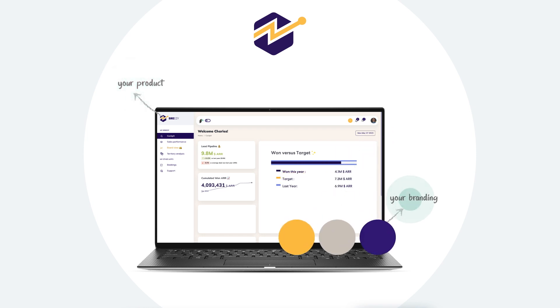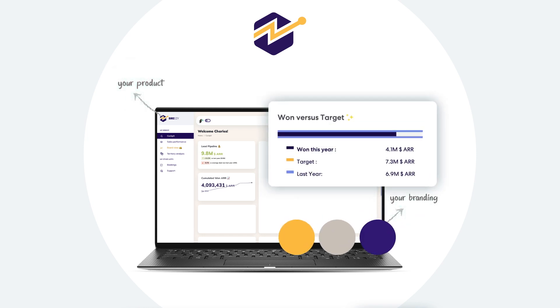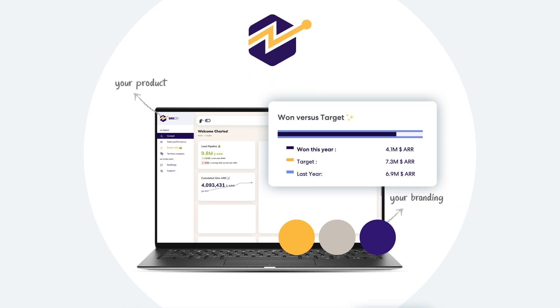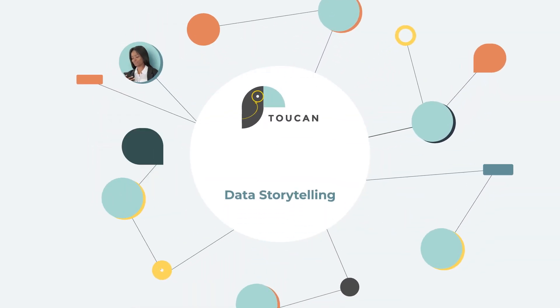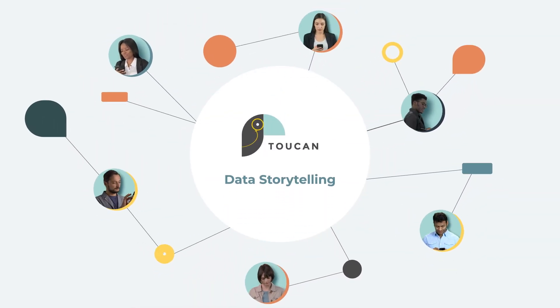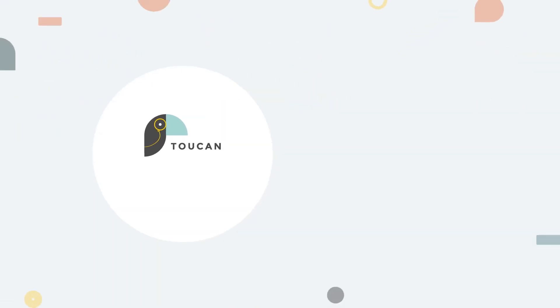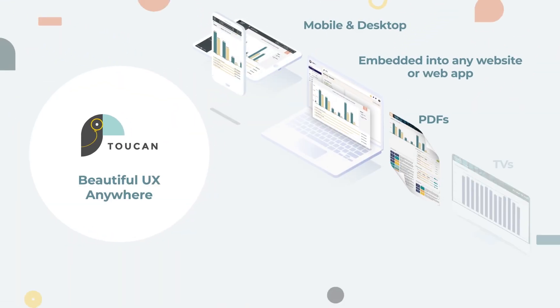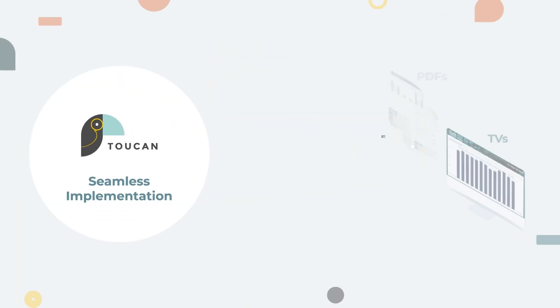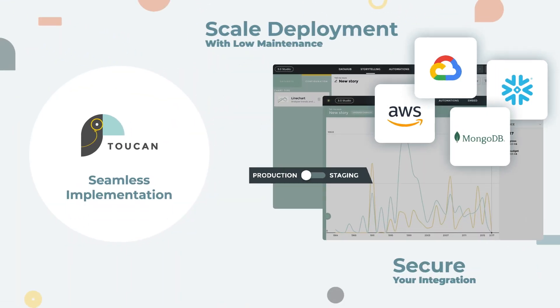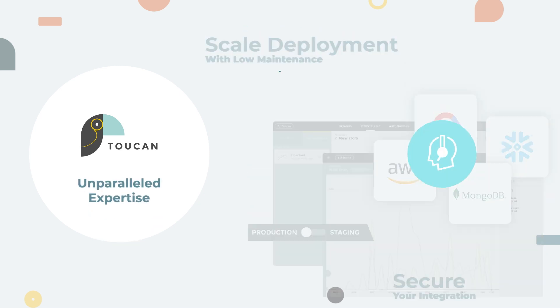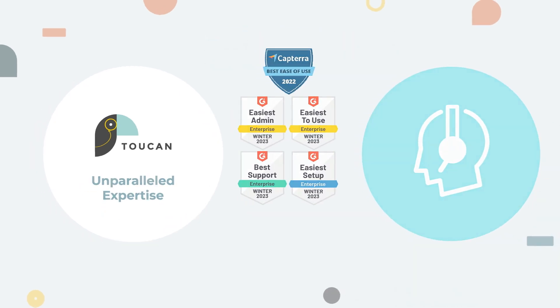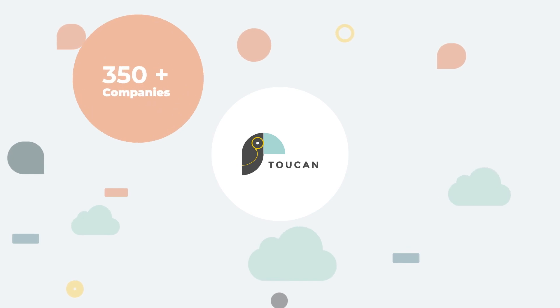In our embedded solution, Toucan will be a seamless extension of your brand. We'll help engage your customers through data storytelling with beautiful end-user experience anywhere, seamless implementation and empowerment, unparalleled expertise and support.